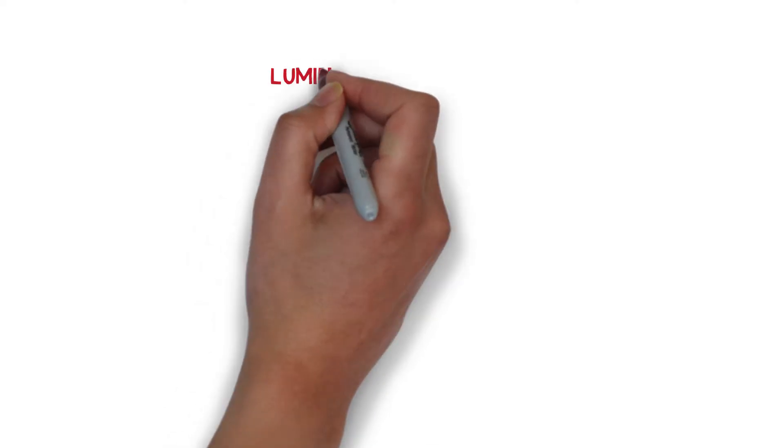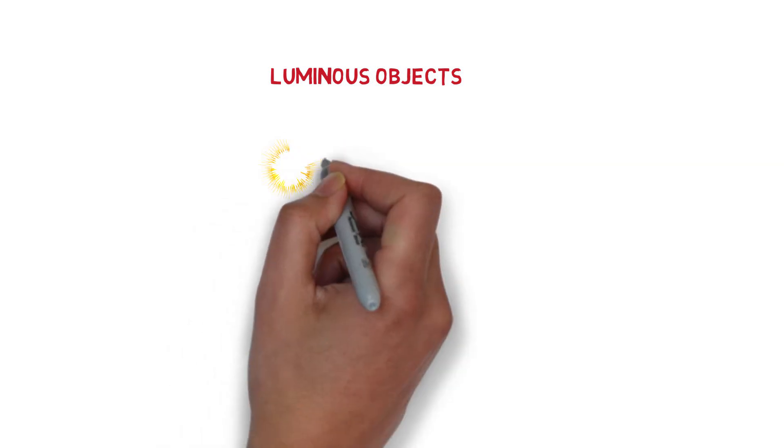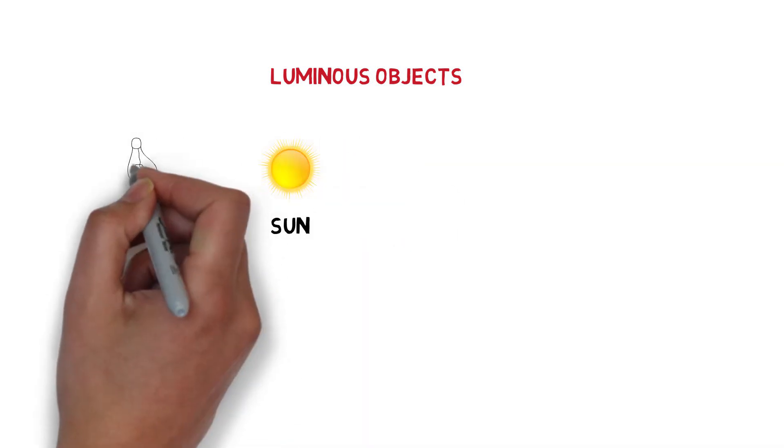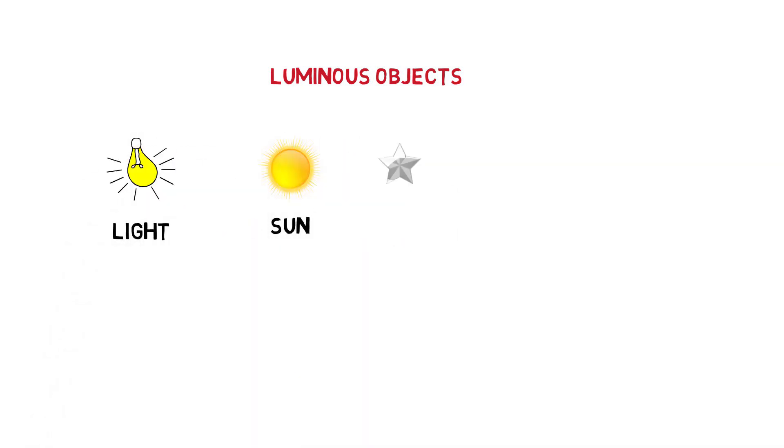The objects that emit light are called luminous objects, like sun, light, and stars.